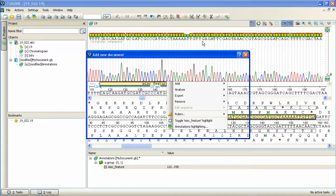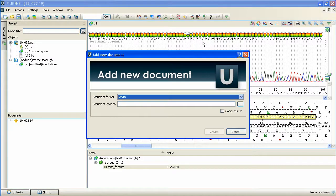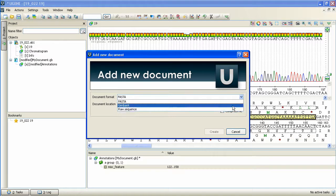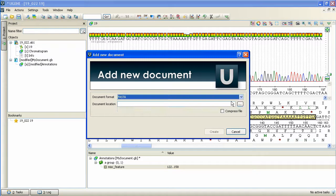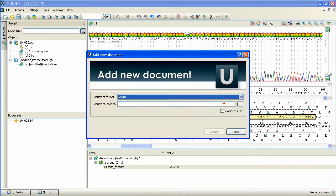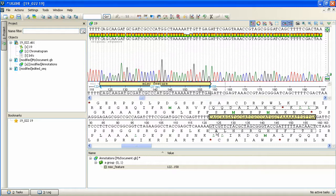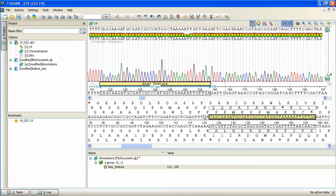Our new document dialog box has appeared. Here we can specify the file format and the document location and press Create. The new sequence has appeared at the top part of the chroma view.